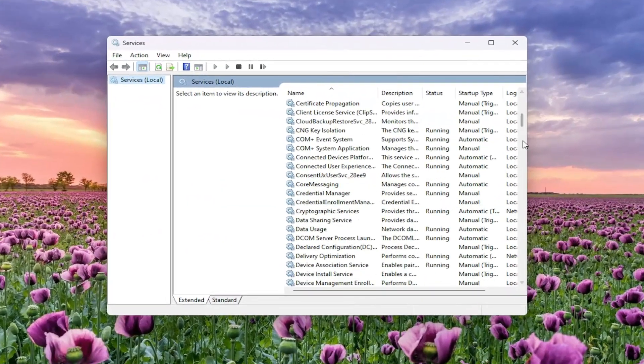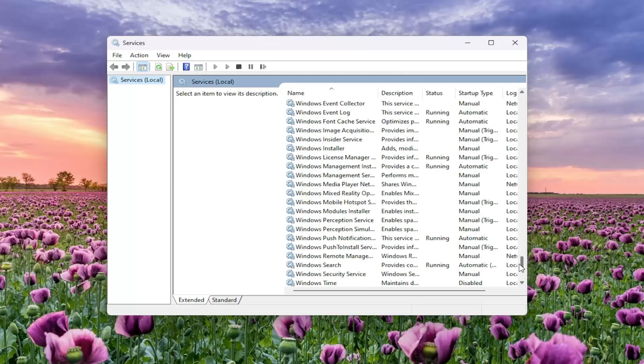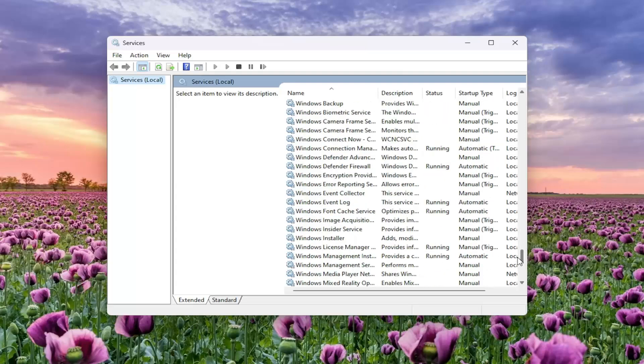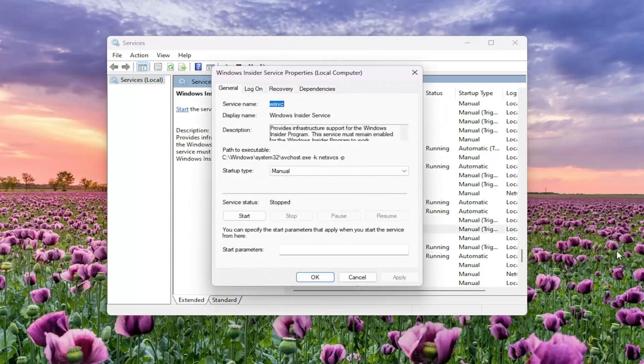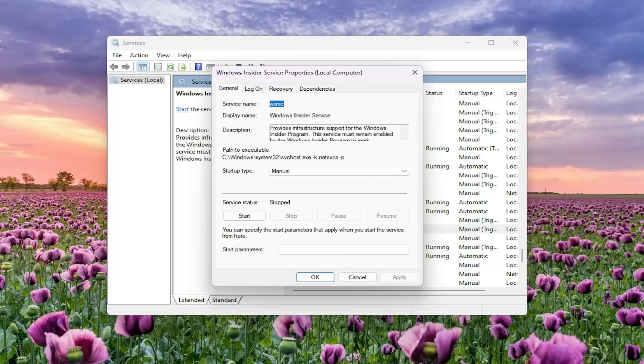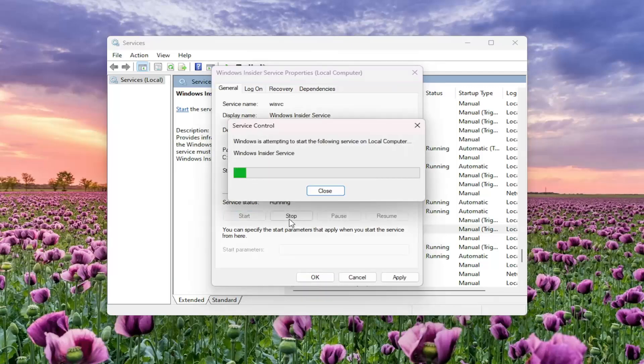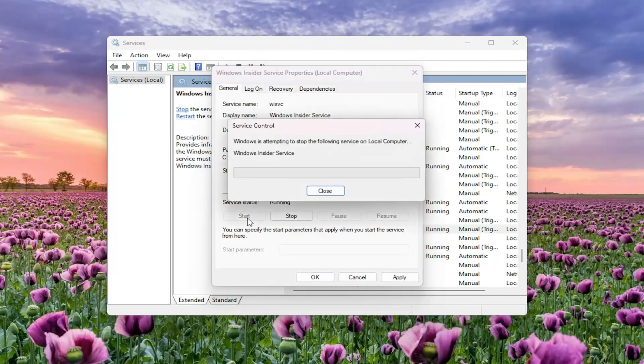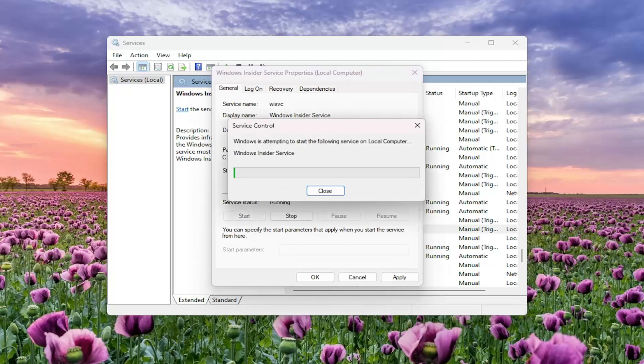You want to locate the Windows Insider service and double click on it. You want to set startup type to manual, and then if service status is stopped, you want to start it, stop it, and then start it one more time.